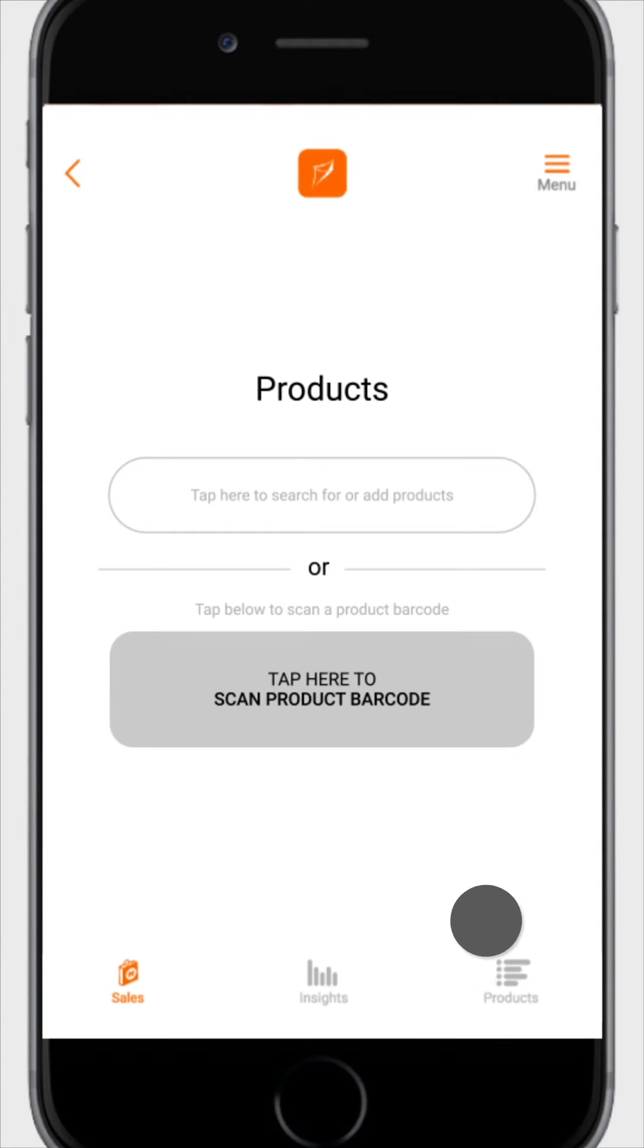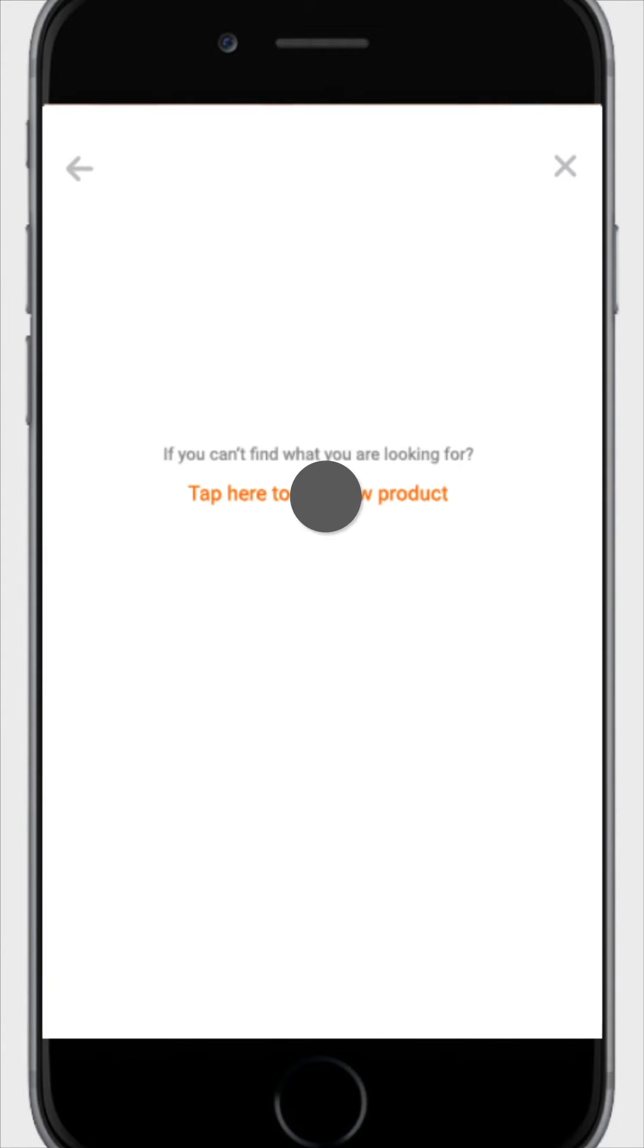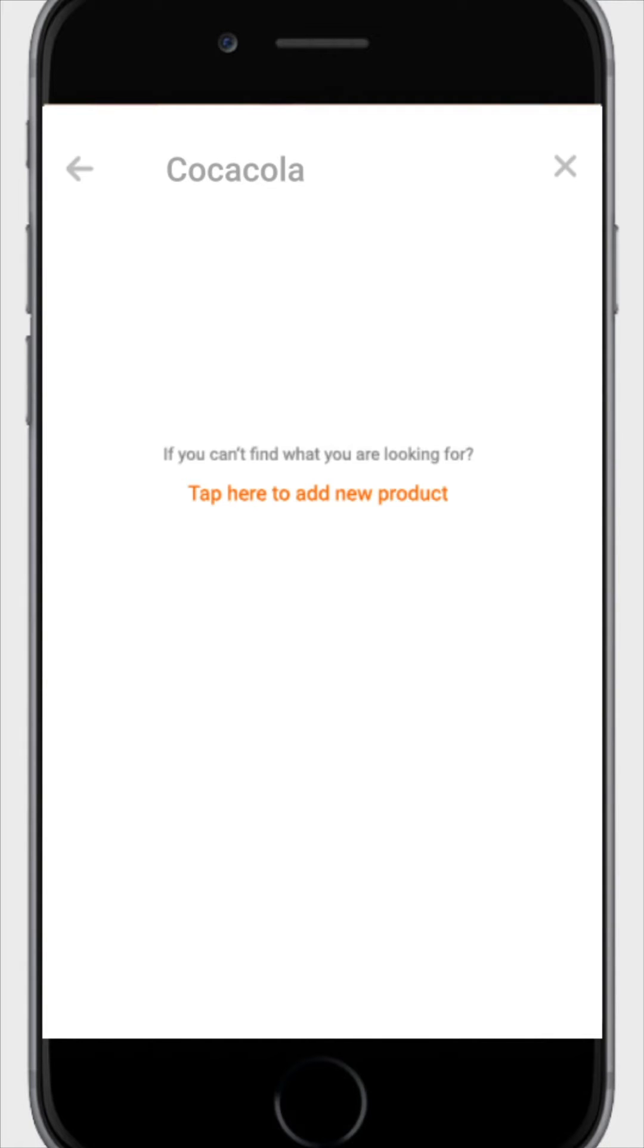Click on tap here to search for a product. Type in full the name of the product in the search space at the top of the page. Then you choose the specific product you want from the list of related products displayed.